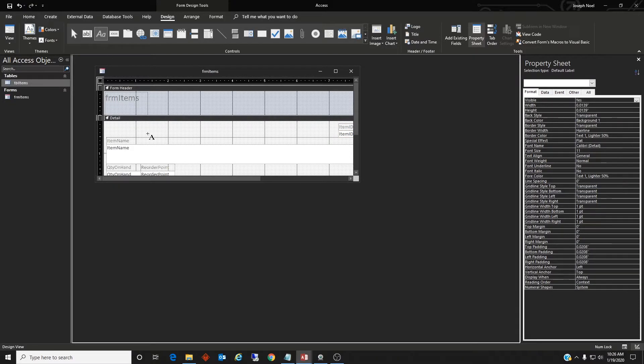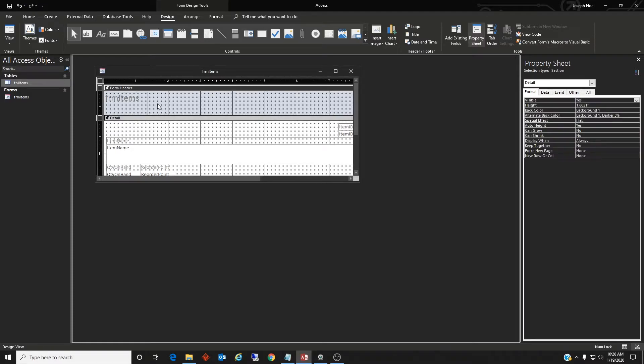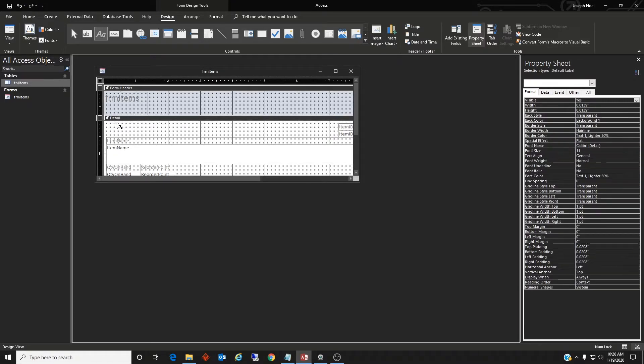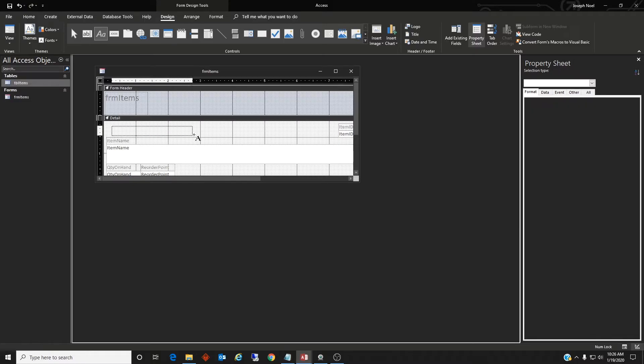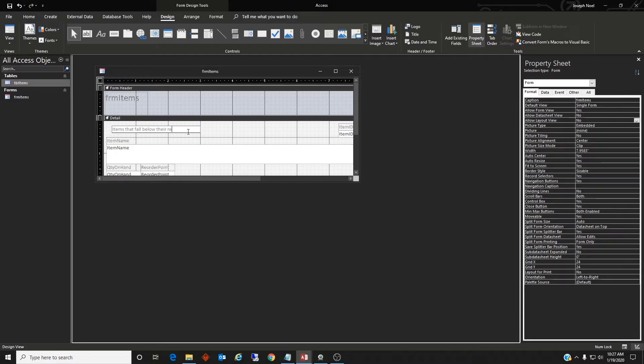So this label, come on now, that happened. This label, label, we'll say items that fall below their reorder point will flash.